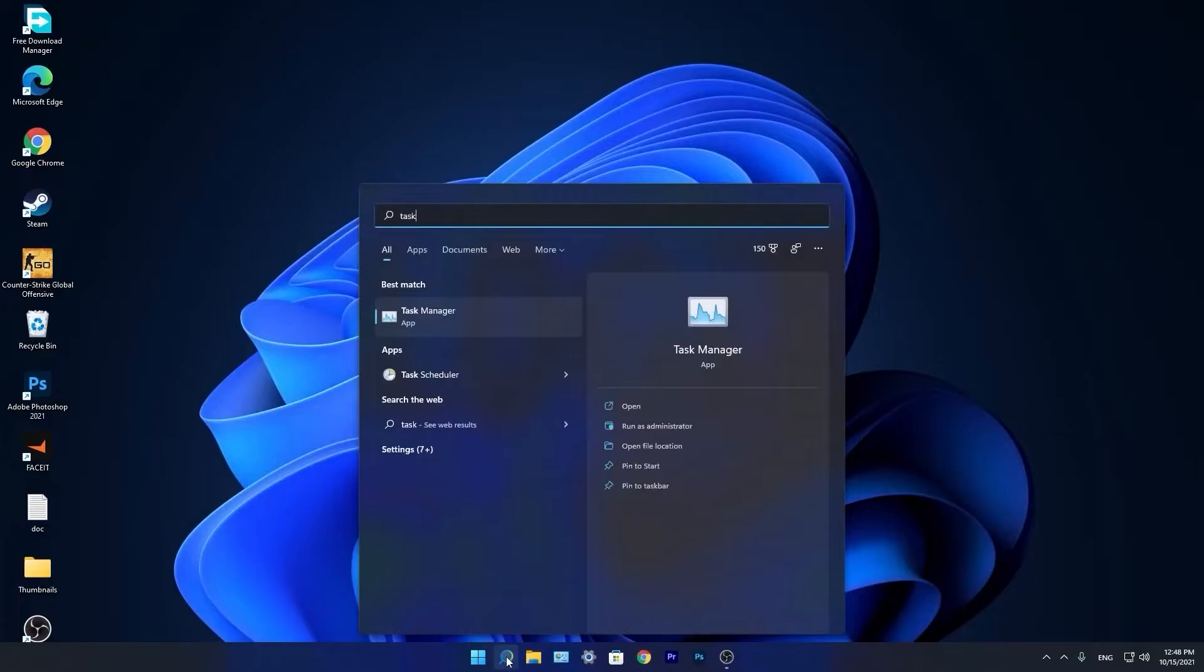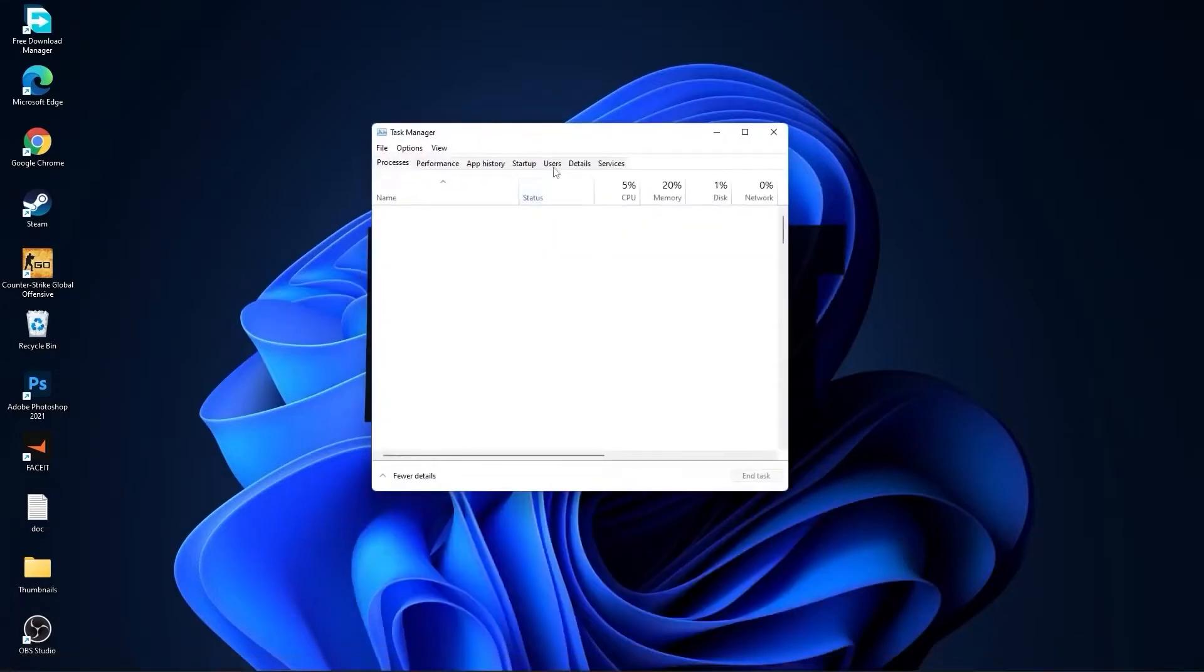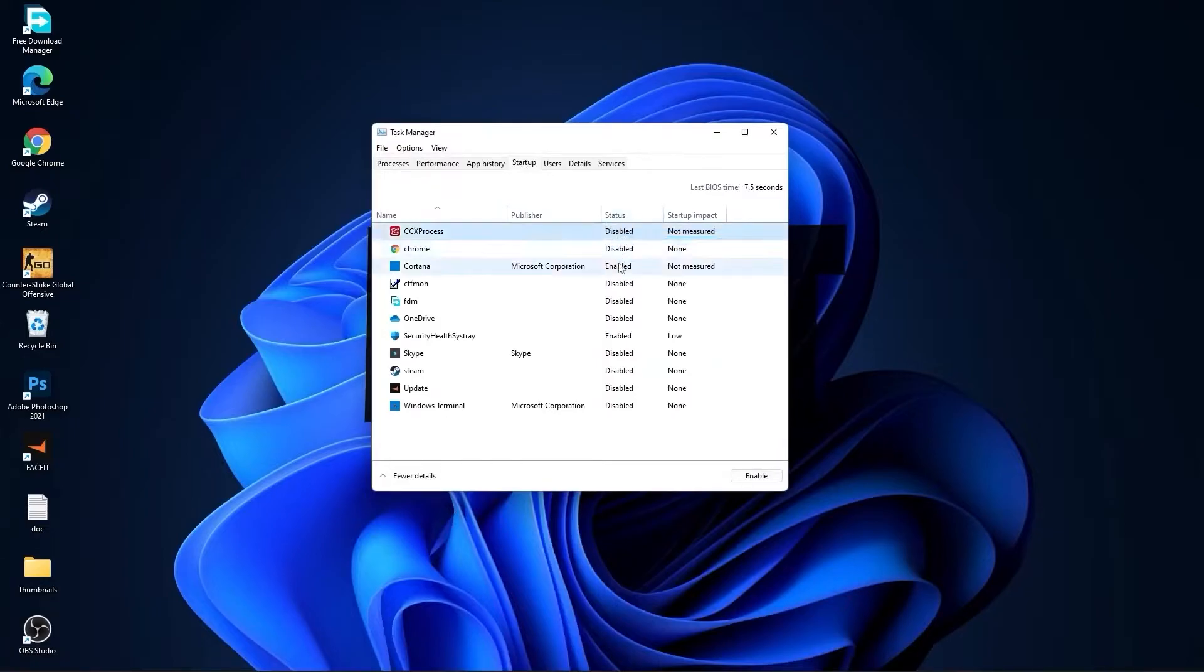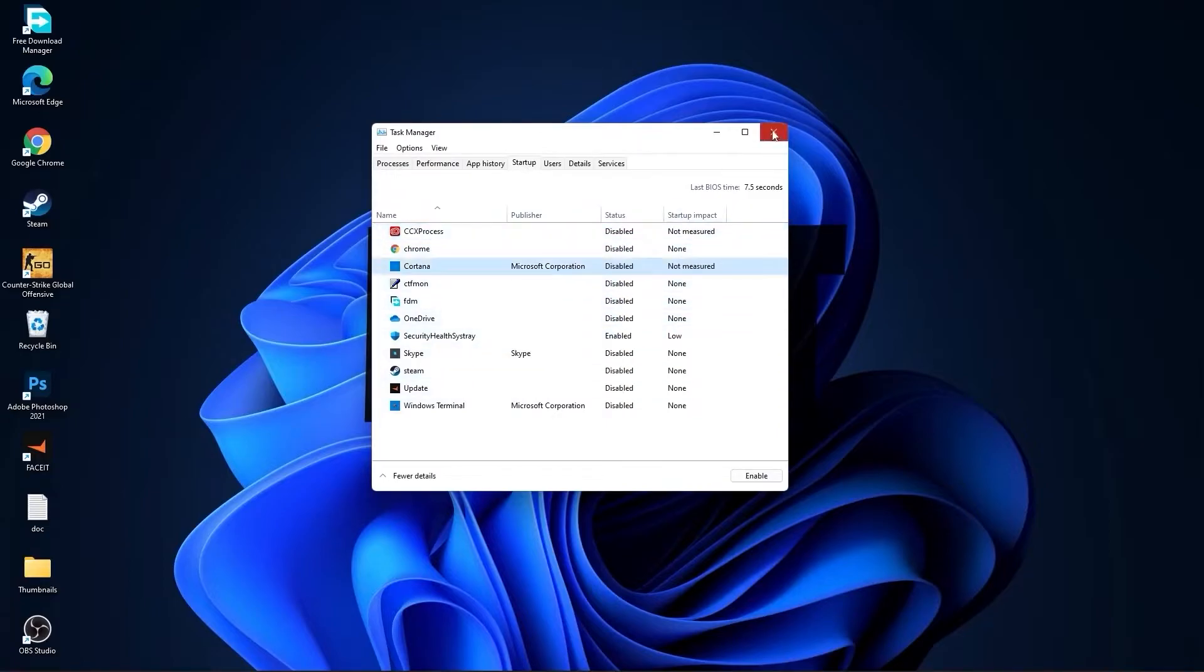Type Task, press on Task Manager. Here you have to go to Startup. Now here you have to disable all the applications you don't want to run in the background when your computer starts. Then close the page.